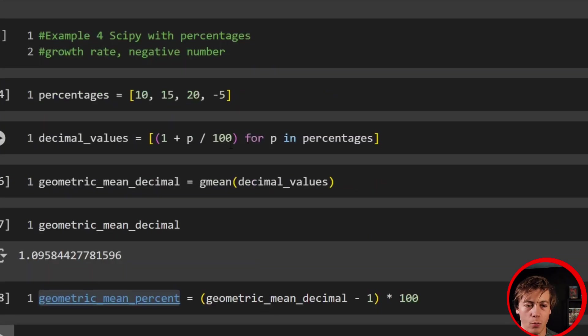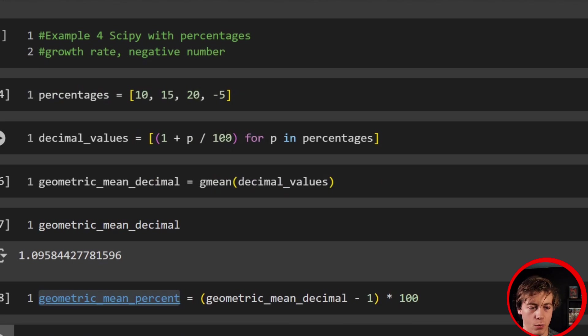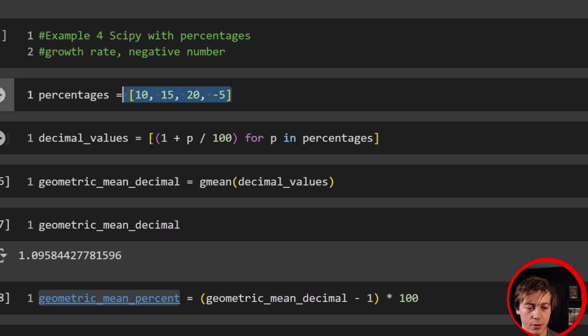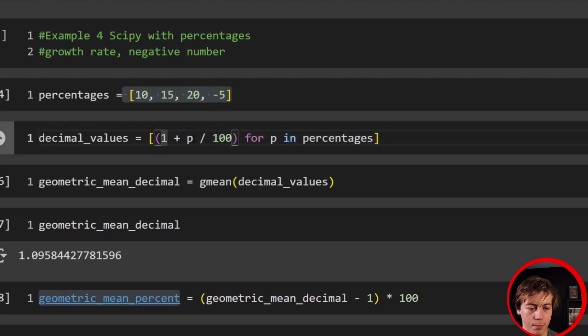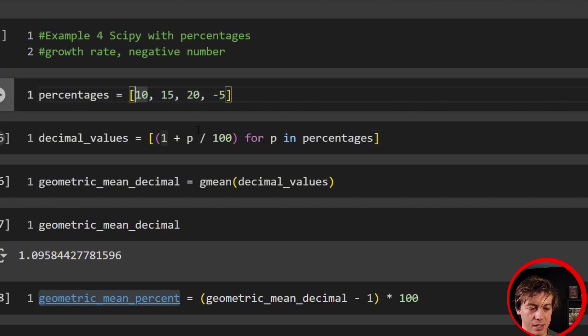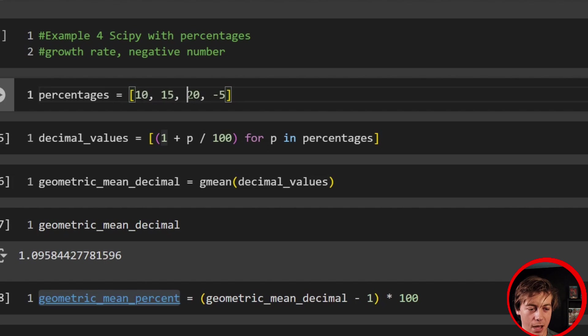So just to explain one more time, how these percentages work. First, we have our percentages over here. We turn this into our growth rate, one plus p divided by 100. So think about this, one plus 10 over 100, we have 1.1, 1.15, 1.2, and then 0.95.